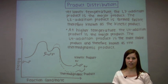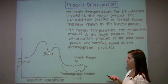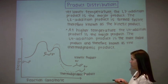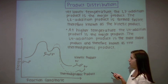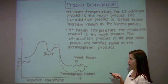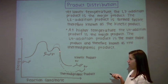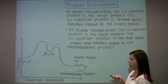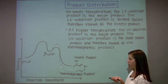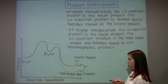Now let's look at the reaction coordinate diagram. Here's the starting material leading to the allylic carbocation, which is a common intermediate en route to the kinetic and thermodynamic product. From the common intermediate, the free energy of activation of the transition state leading to the kinetic product is lower. Therefore, the kinetic product forms faster. The free energy of activation of the transition state leading to the thermodynamic product is higher. Therefore, the thermodynamic product is formed slower.